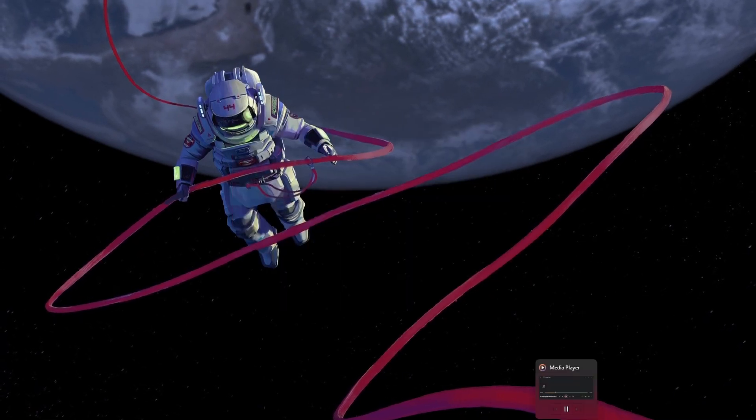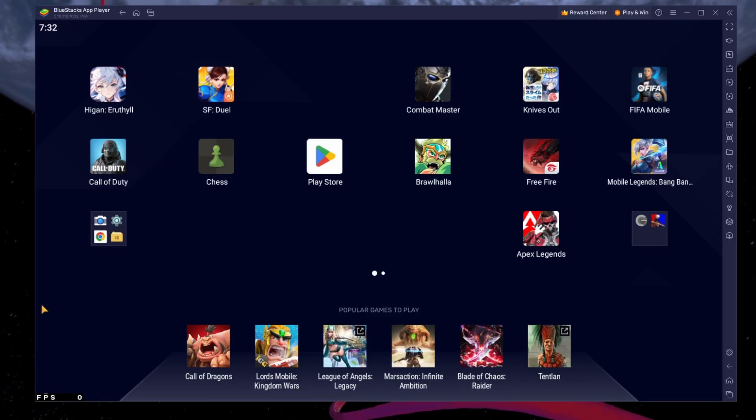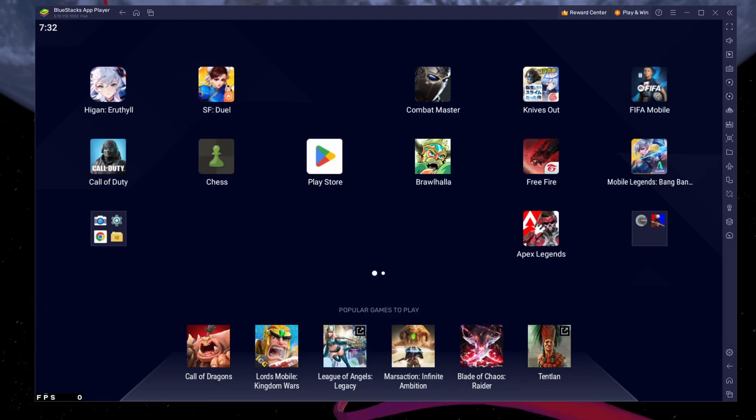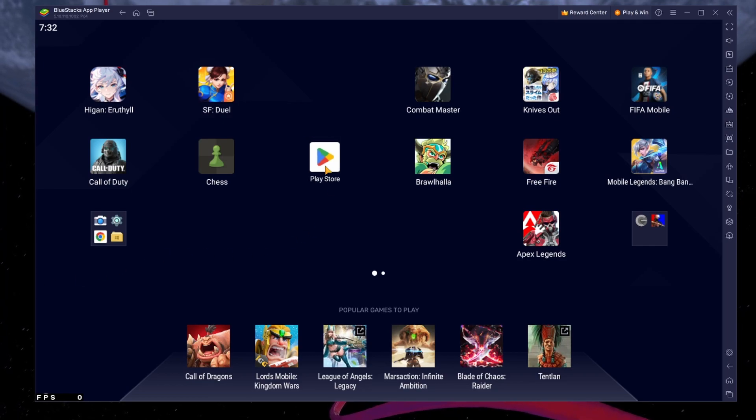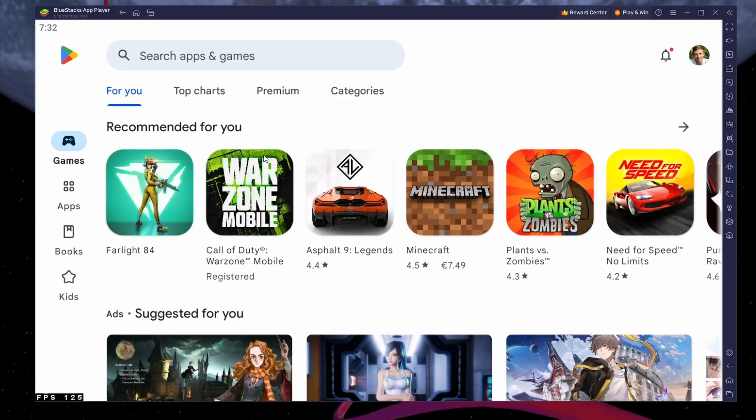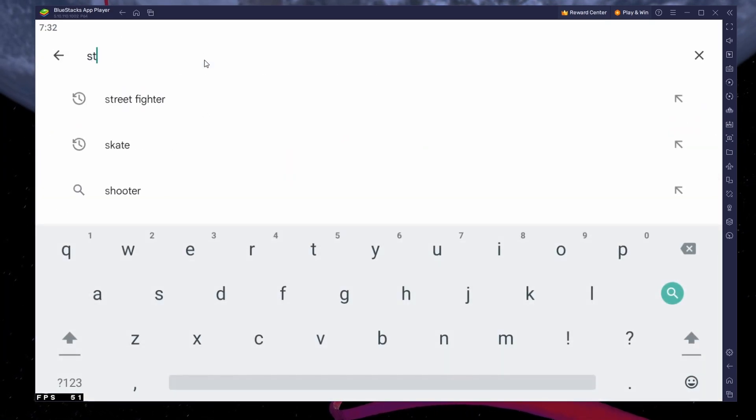After the installation is complete, Bluestacks should open up automatically. Next, open your Play Store and ensure you are logged in with your Google account.